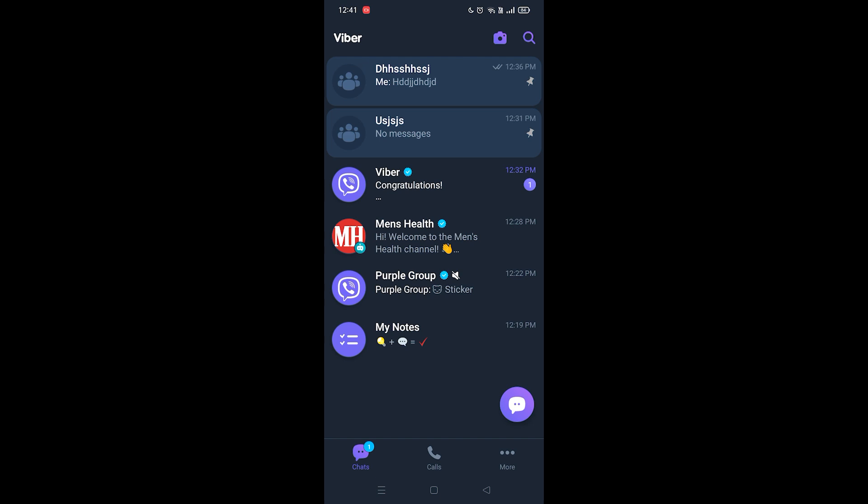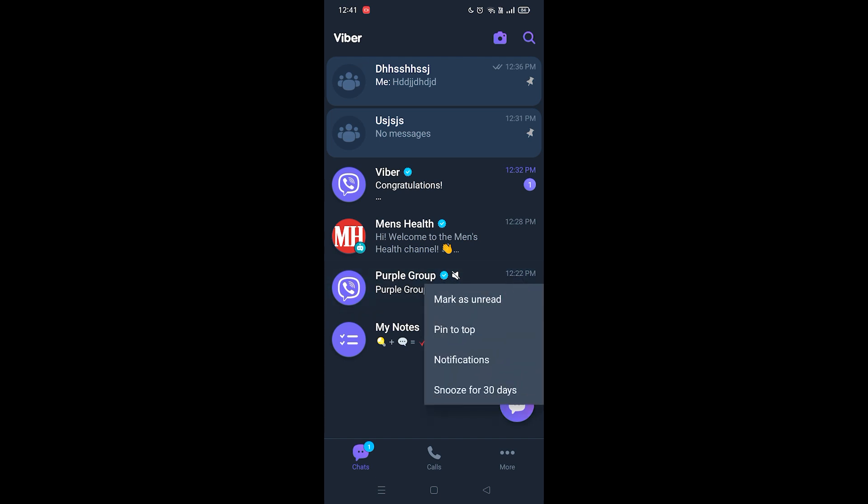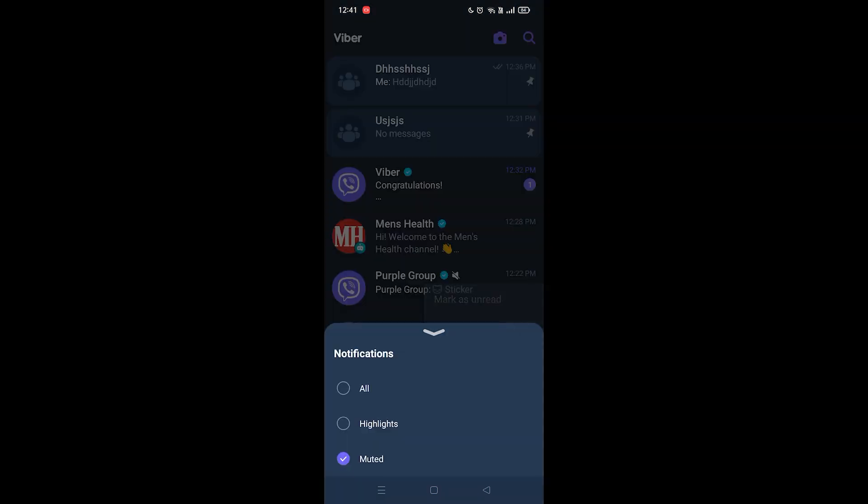So all you have to do is hold your finger on the group and then four options will appear which are mark as unread, pin to top, notifications, and snooze for 30 days. Now click on notifications and here as you guys can see...